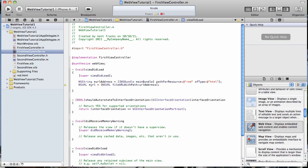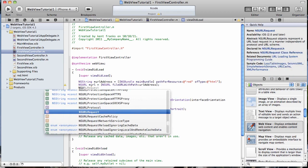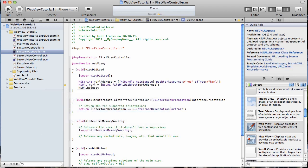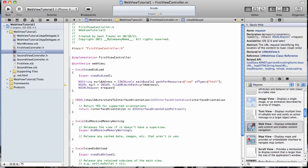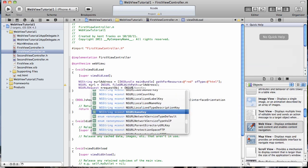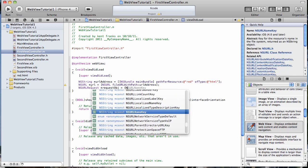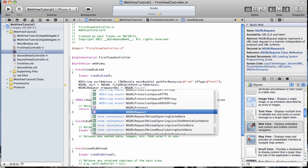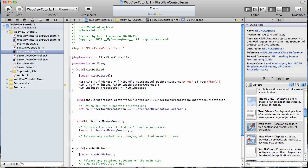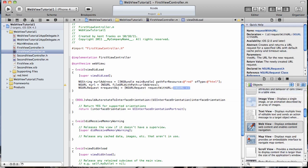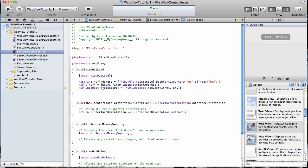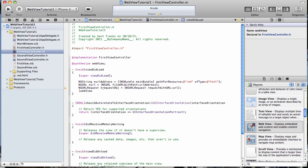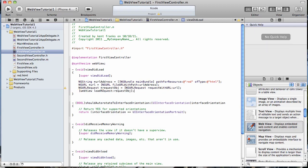And then finally, we want the URL request. We'll just name this request object equals NS URL request and request with URL and pass in our URL that we've created. And then finally, we want to load that into our web view. So we'll just load request and this will be request object. And there we go.